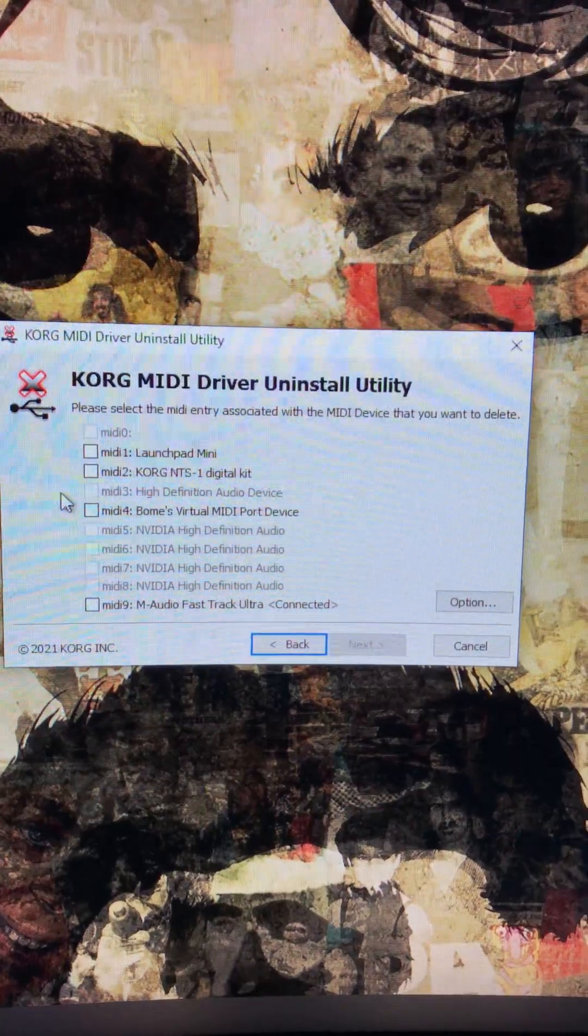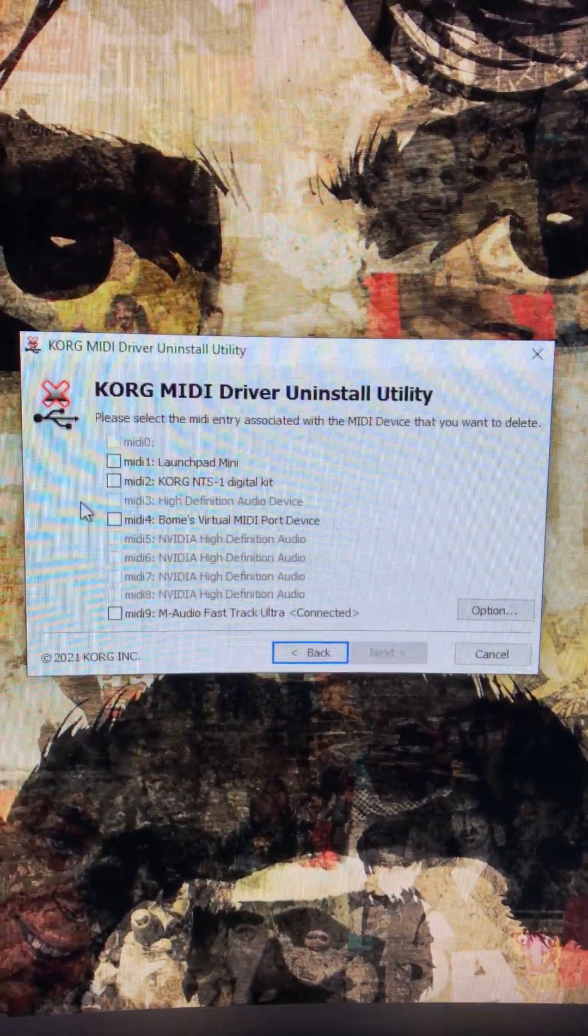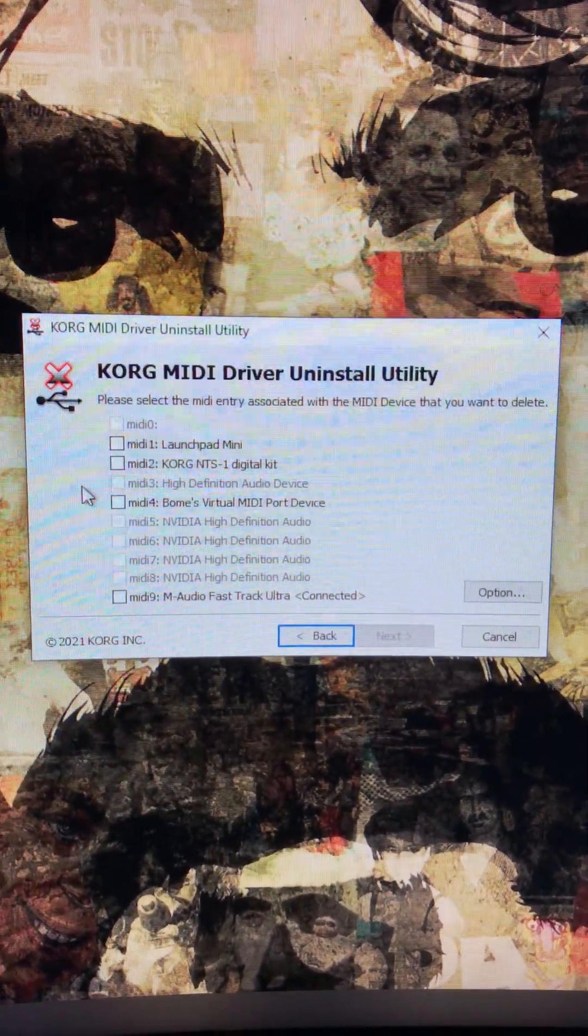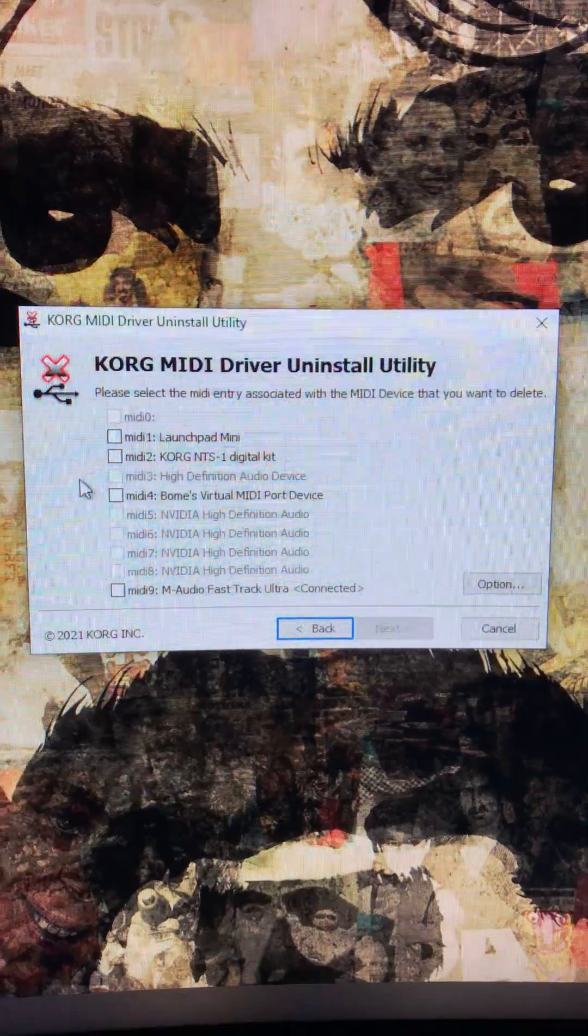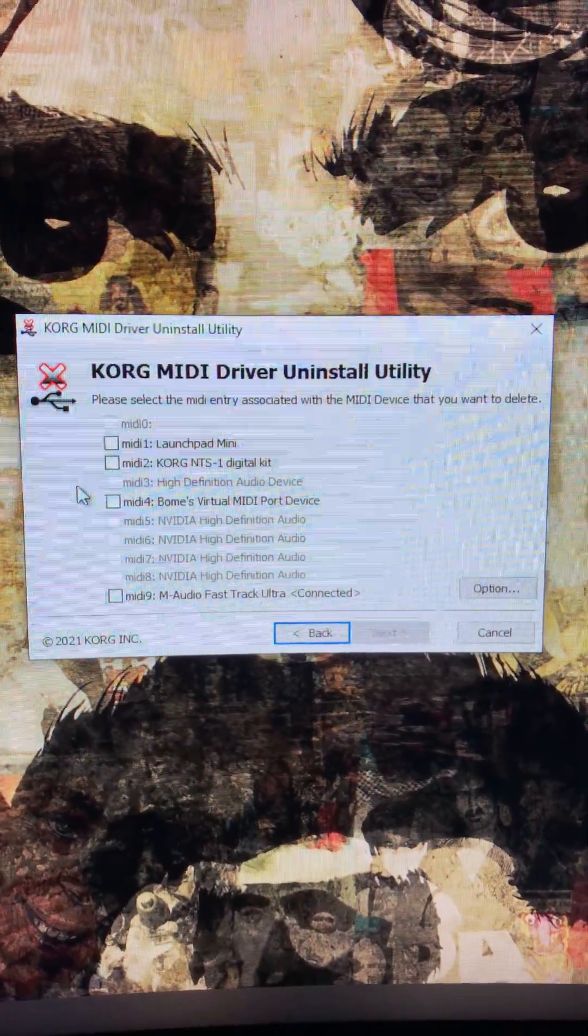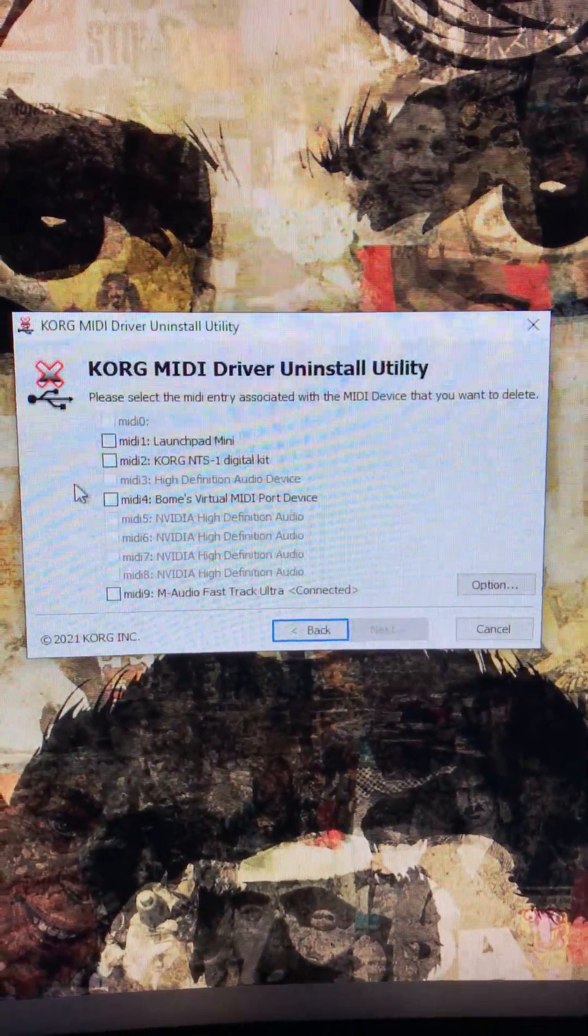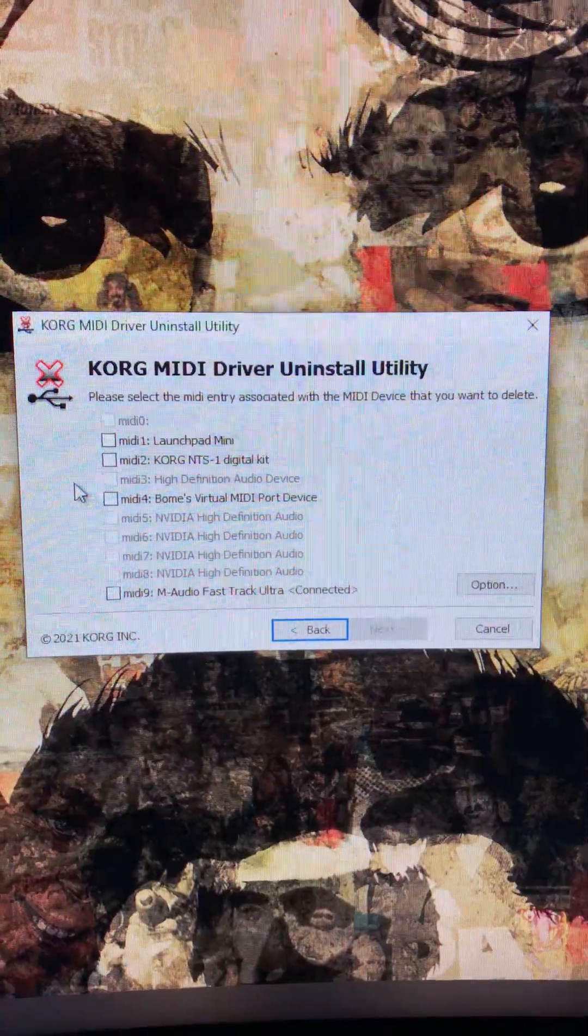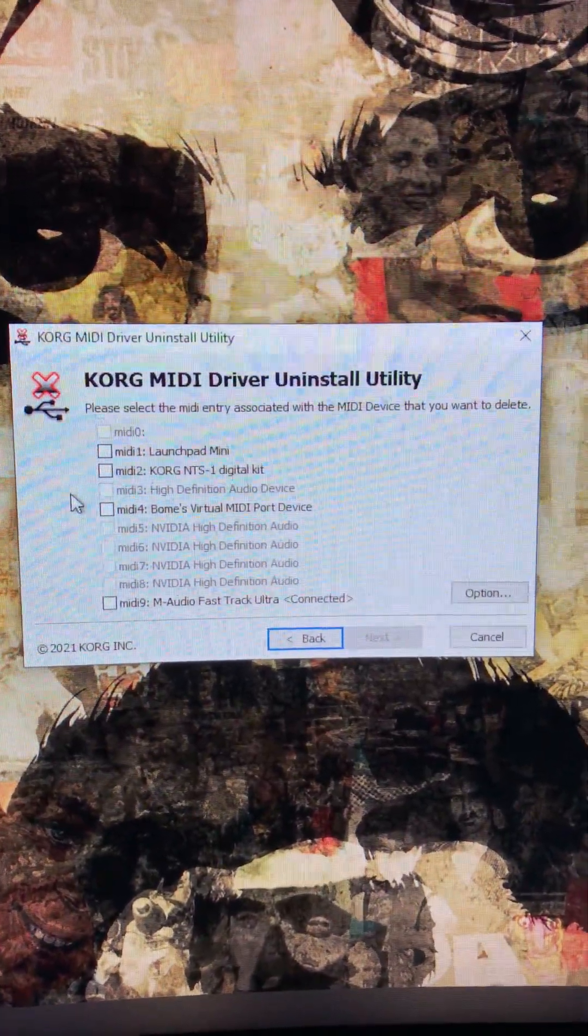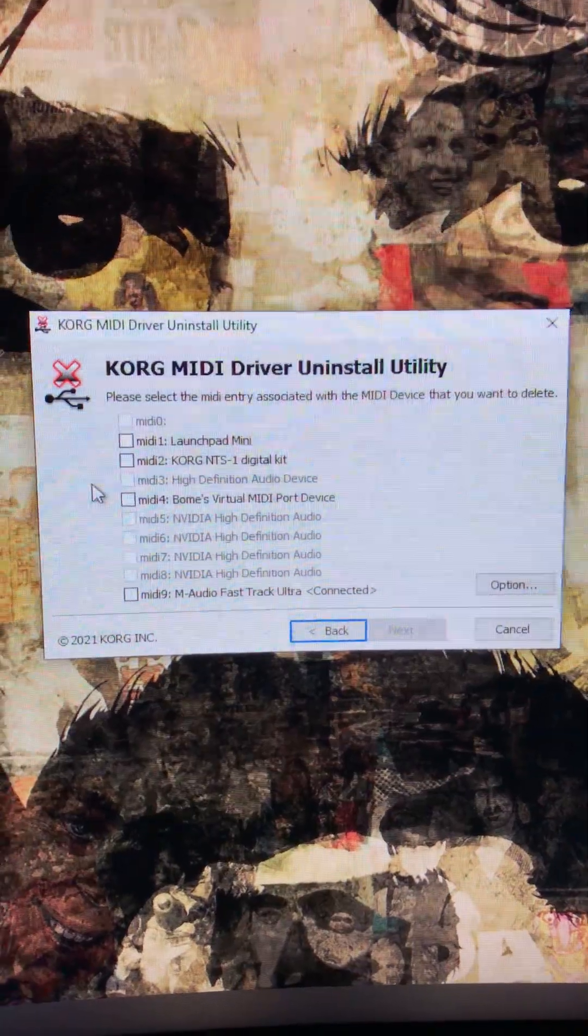This whole problem comes from the fact that if the Korg NTS-1 is not listed on this first page in the top 10 USB MIDI devices, then it won't be seen by your audio software or the NTS-1 librarian.